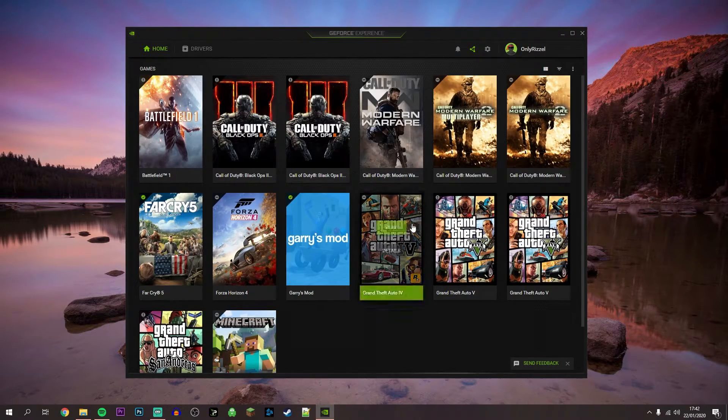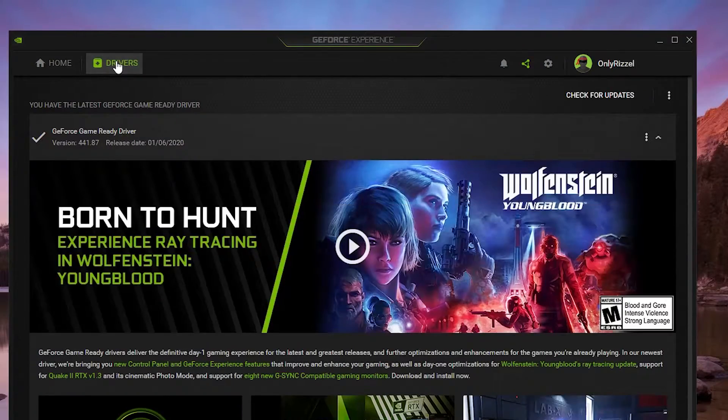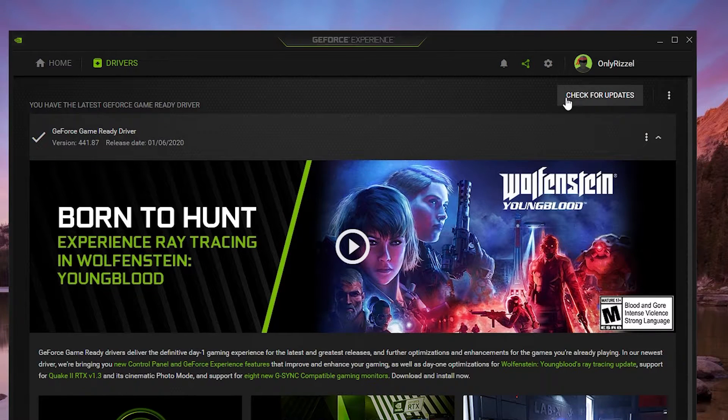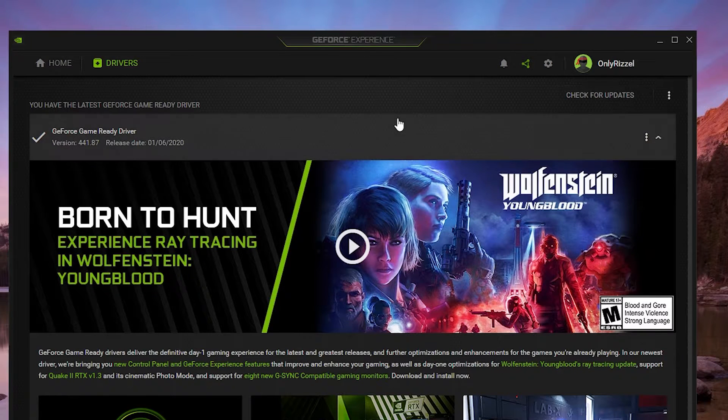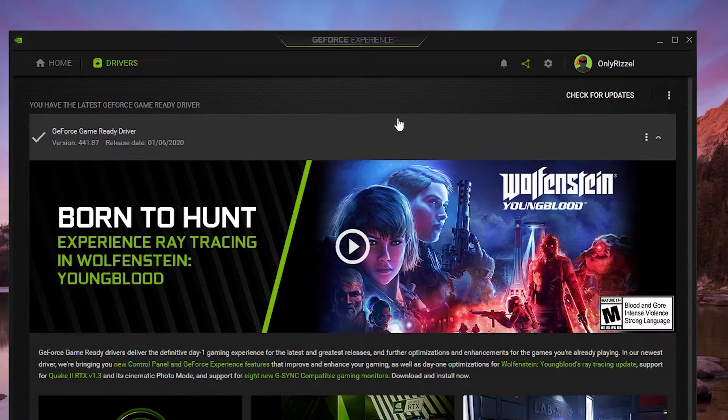So once GeForce Experience loads up, you just want to click on drivers in the top left hand corner, then you want to click on check for updates and make sure that you've installed the latest drivers.